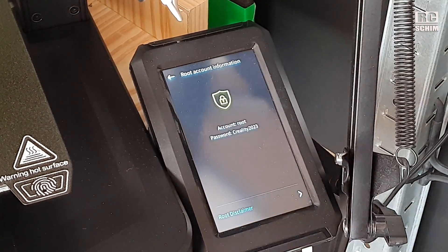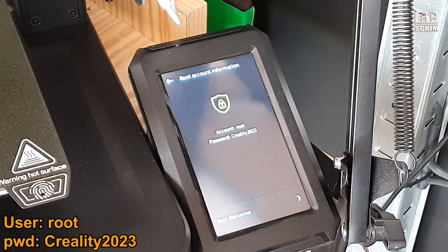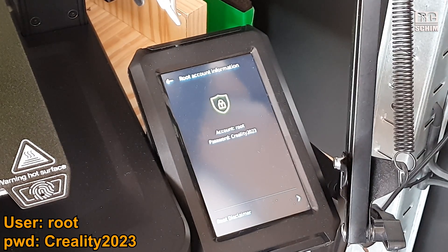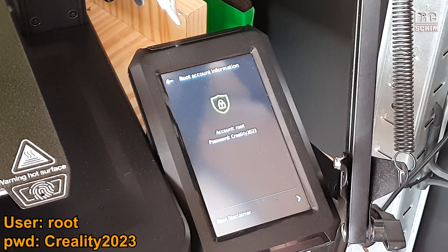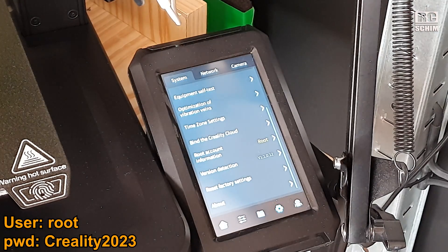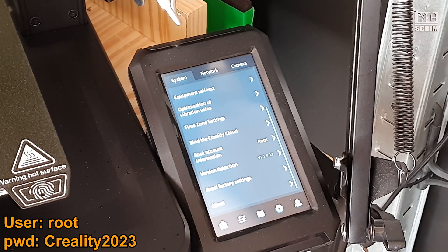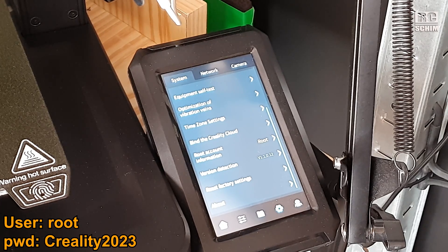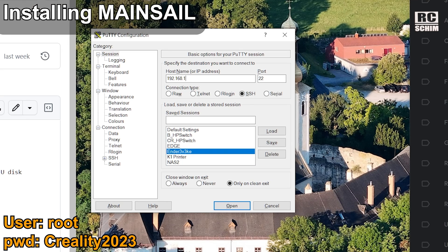Under root account information, you have to accept a disclaimer and wait 30 seconds. The account name is root and the password is creality2023. Root is now shown in yellow, which means root access is granted.